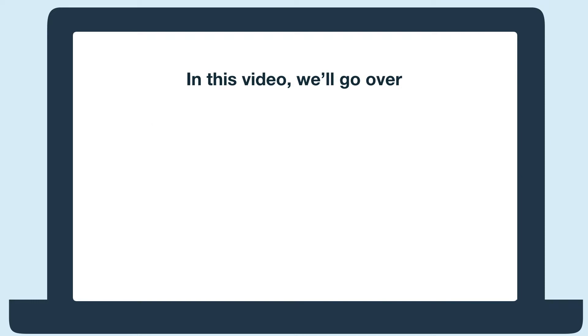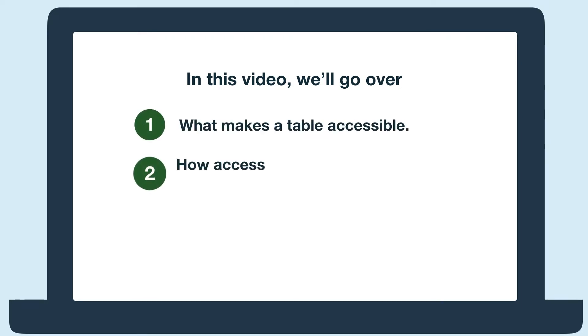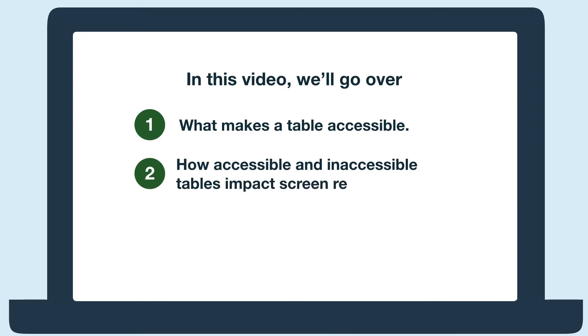Hi, everyone! In this video, we'll learn what makes a table accessible and how they impact screen reader users by hearing what an accessible and inaccessible table sounds like with a screen reader.